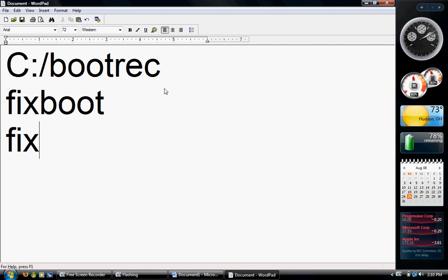After that, type in FIXMBR, enter. F-I-X-M-B-R. No spaces, no caps.